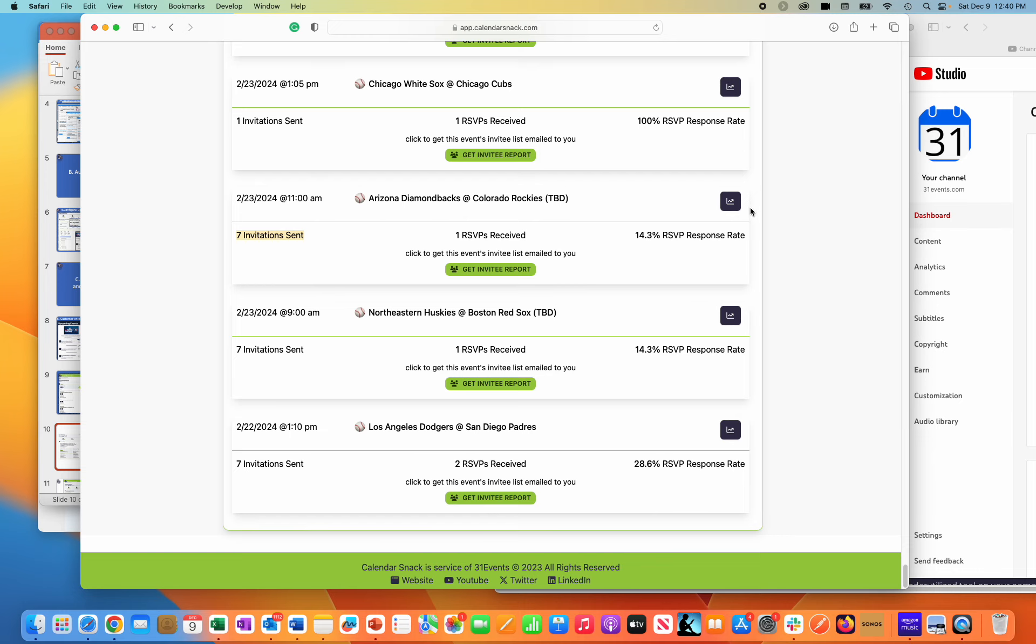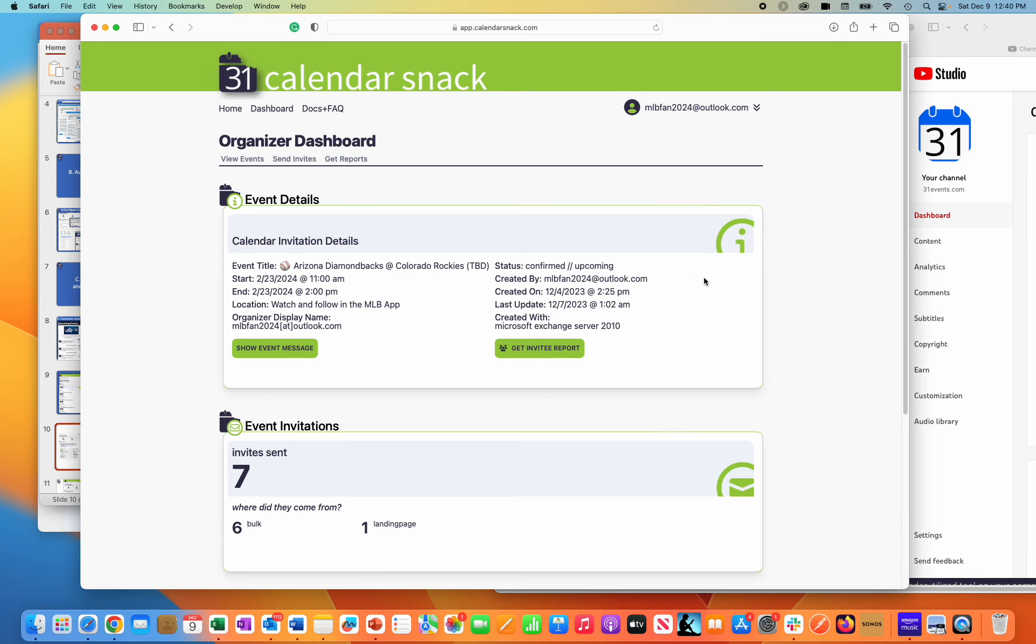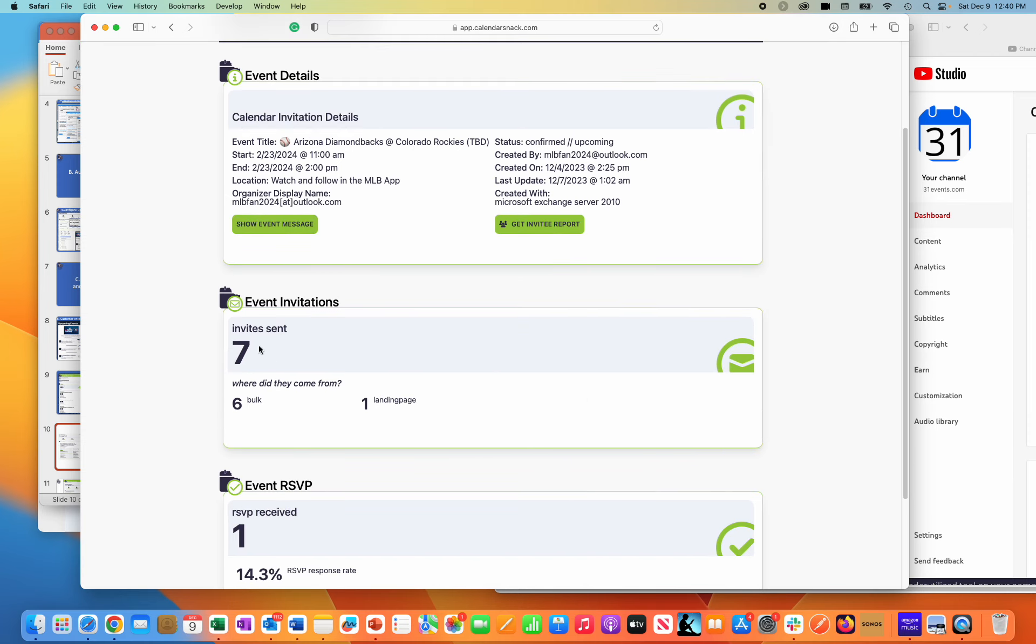If I click in the visualizer here, the reporting engine, this will drill into this particular event. Calendar invitation details, Arizona Diamondbacks at Colorado Rockies. I sent seven invites.